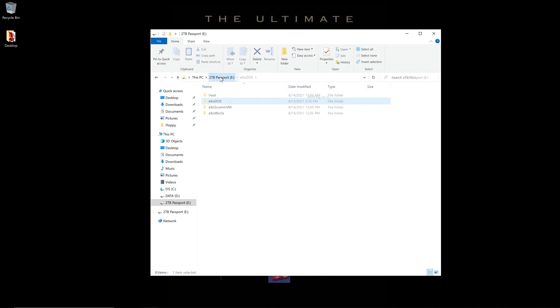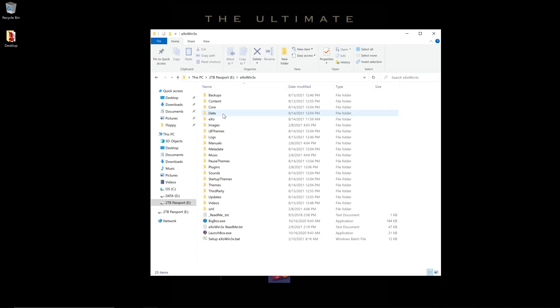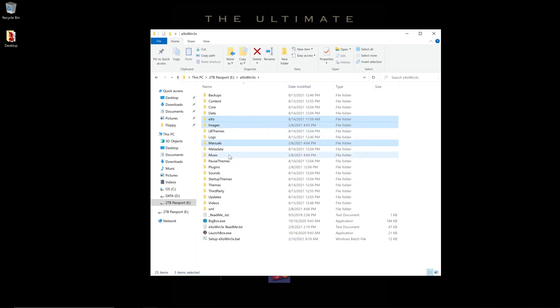So, in this case, we're going to take ExoWin3x first. After it has been installed, everything's extracted here, we're going to come in and grab the Exo folder, the Images folder, Manuals, Music, Plugins, and XML.